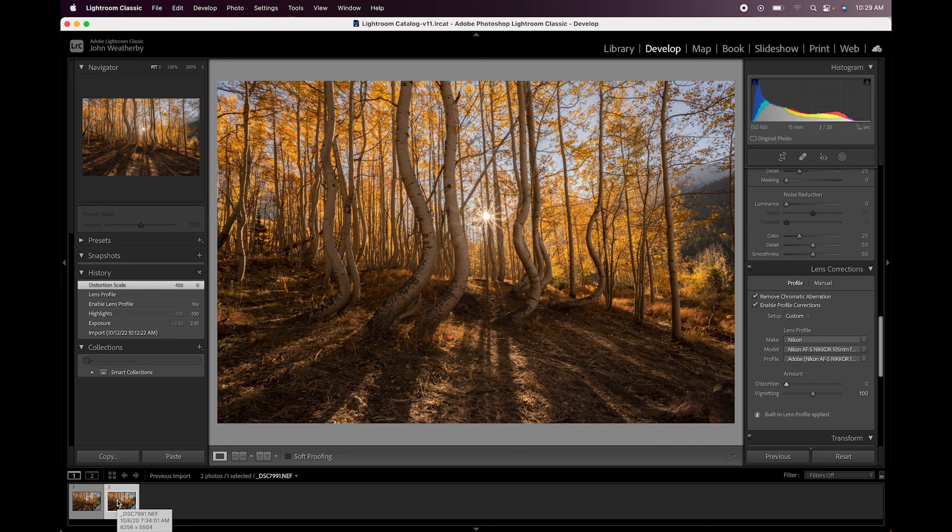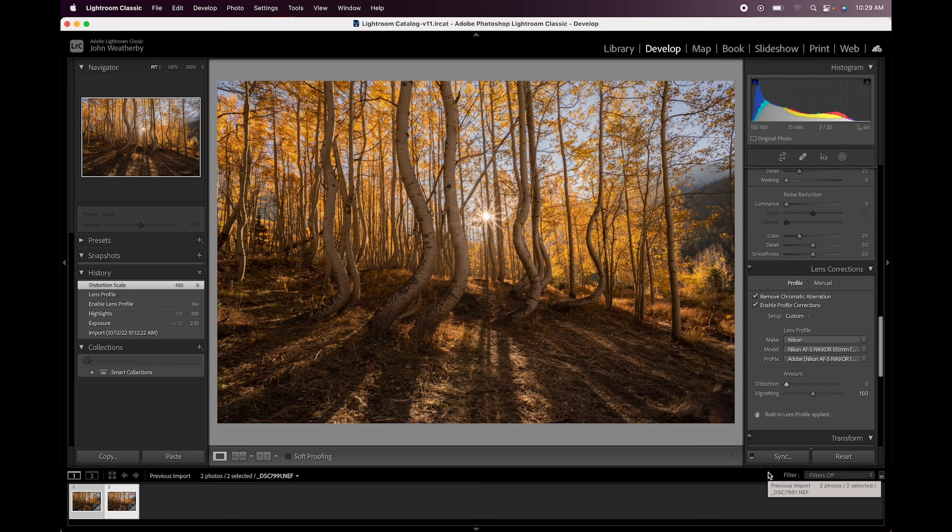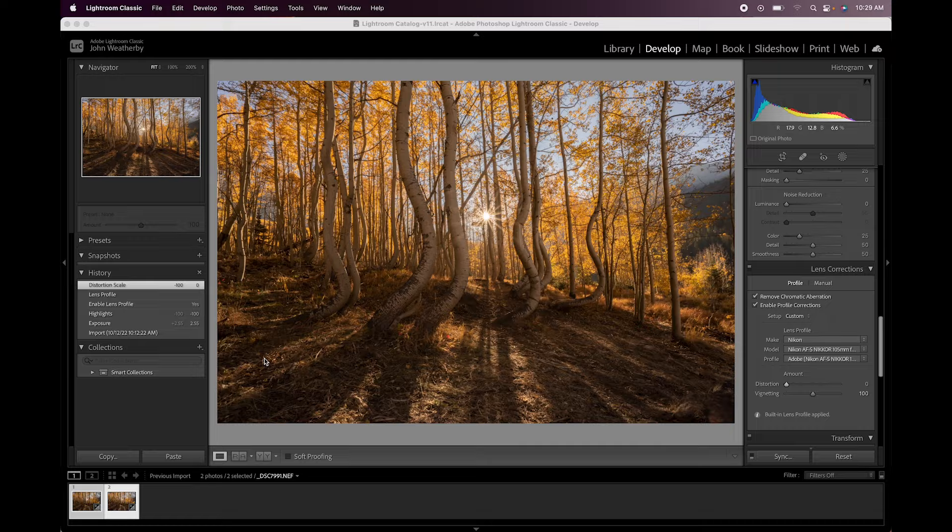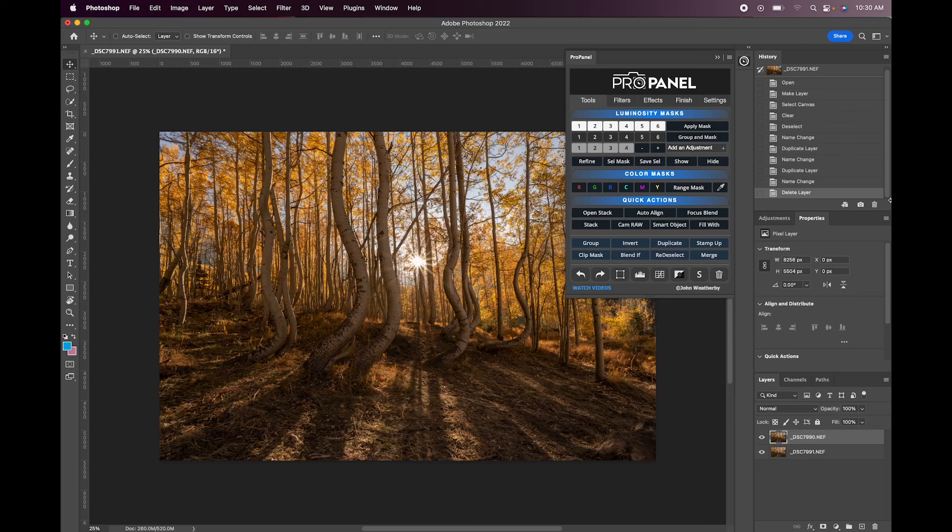Alright so we're going to select both of these photos here. We're going to right click and we're going to go to Edit In and then Open as Layers in Photoshop. Alright so we have both of the files open in Photoshop now, you can see it opens them as layers one on top of the other.